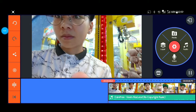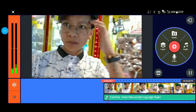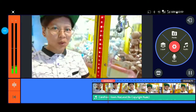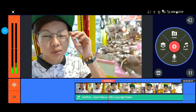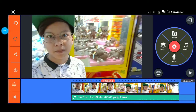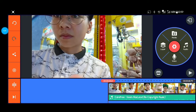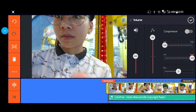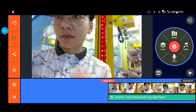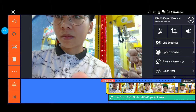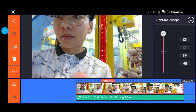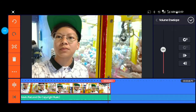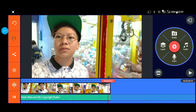Display po natin. Para po mang ibabaw yung boses natin, i-volume up po natin up to 100, para hindi po masapawan ng sound effect.